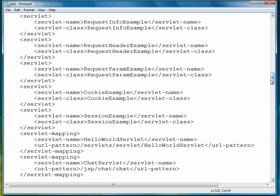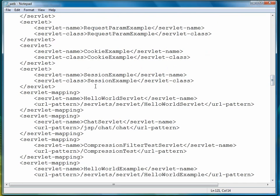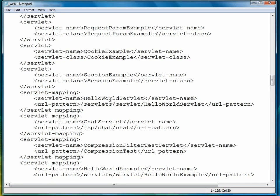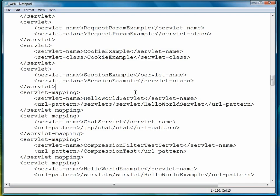We need to set a servlet mapping for our servlet. So open a servlet mapping tag, then open a servlet name tag, type in the name of our servlet, close that tag.